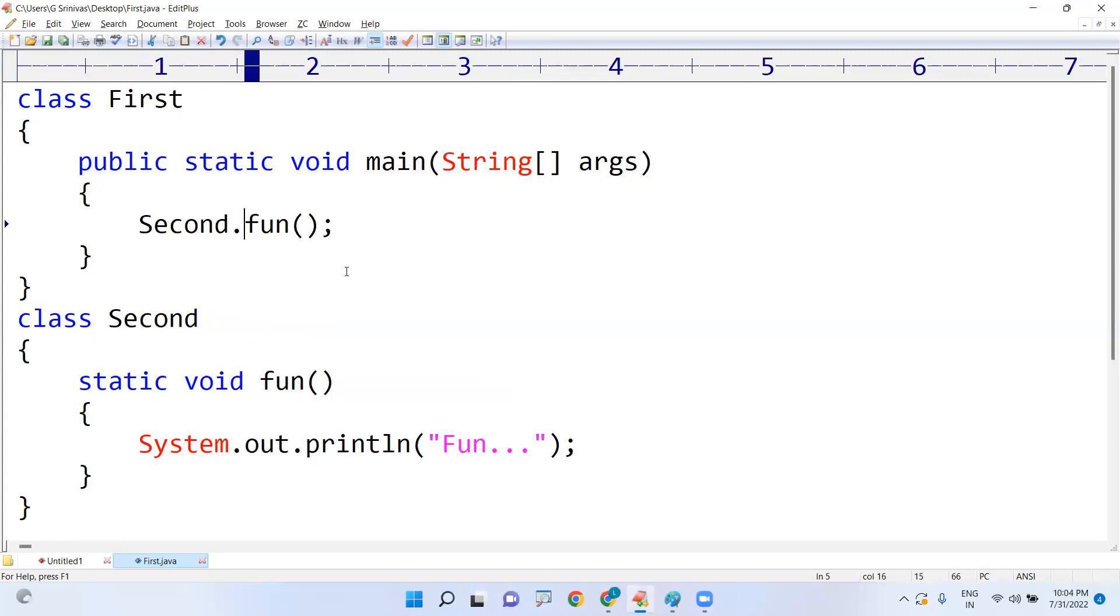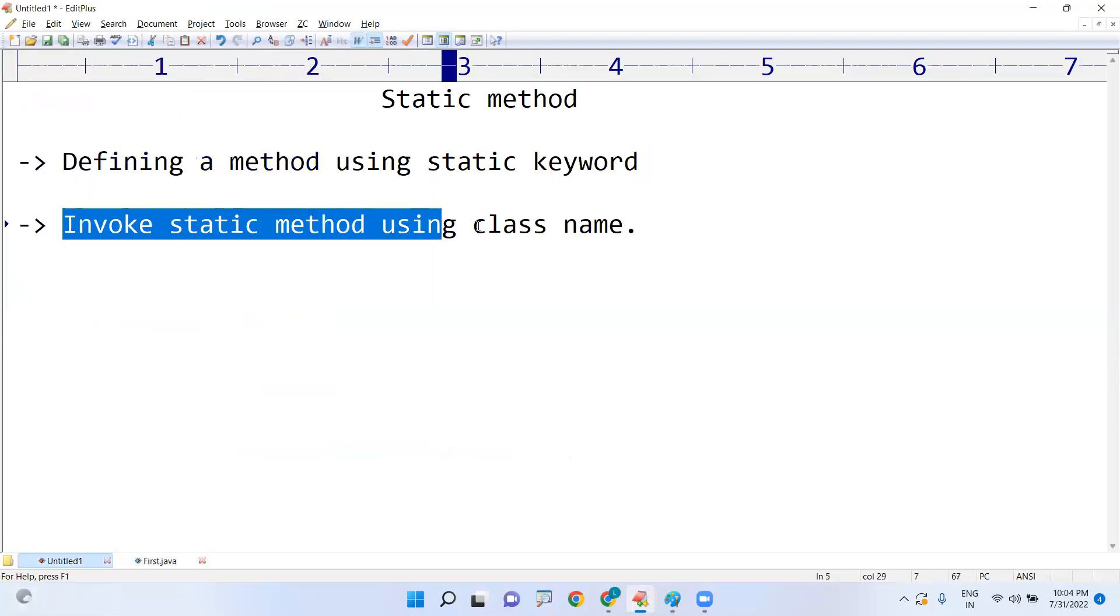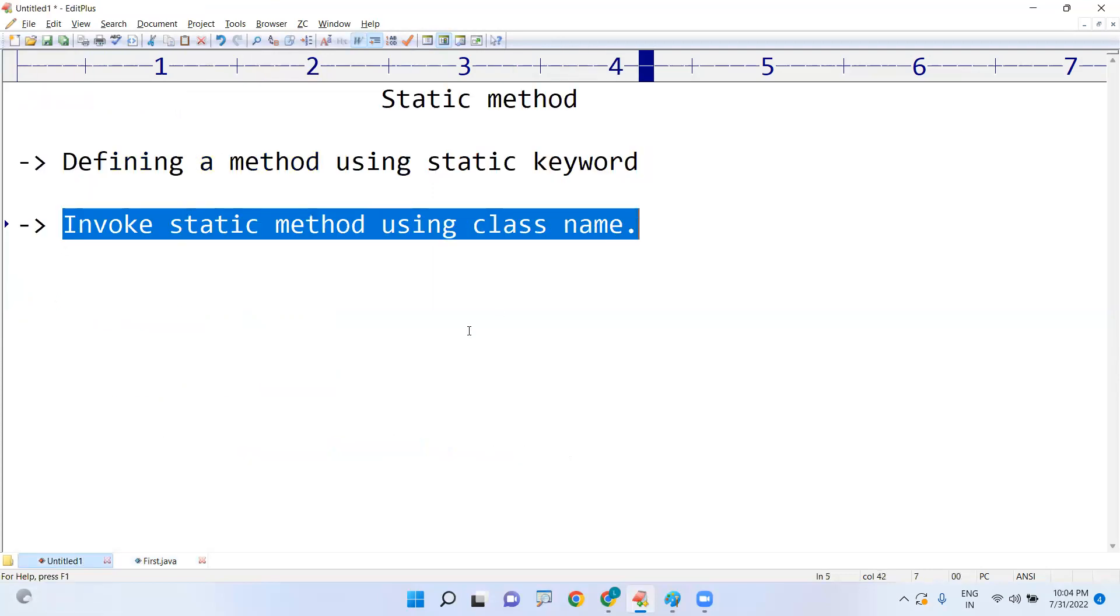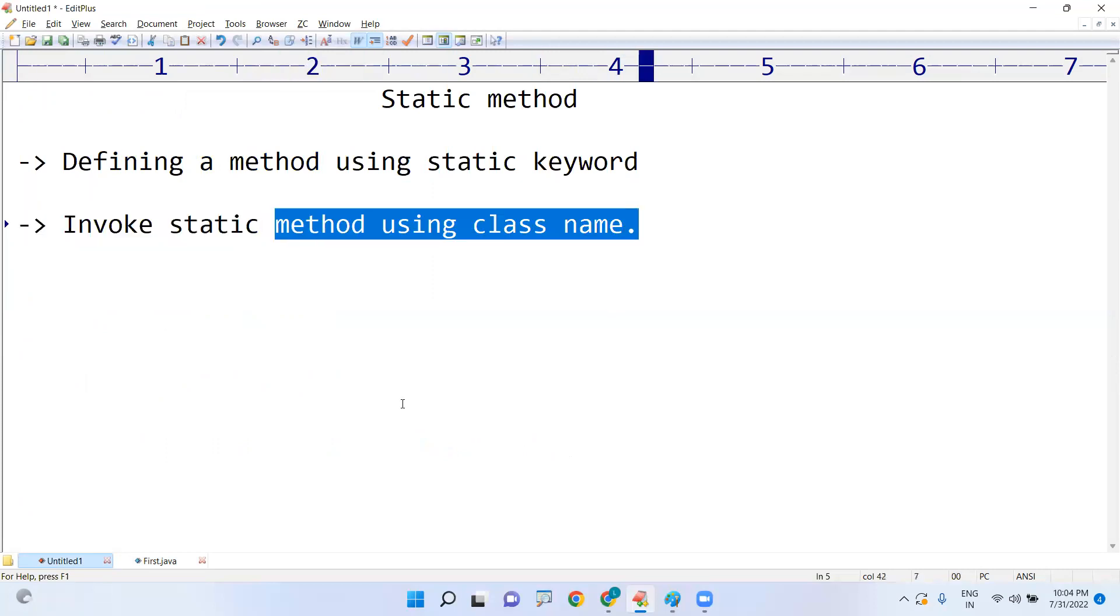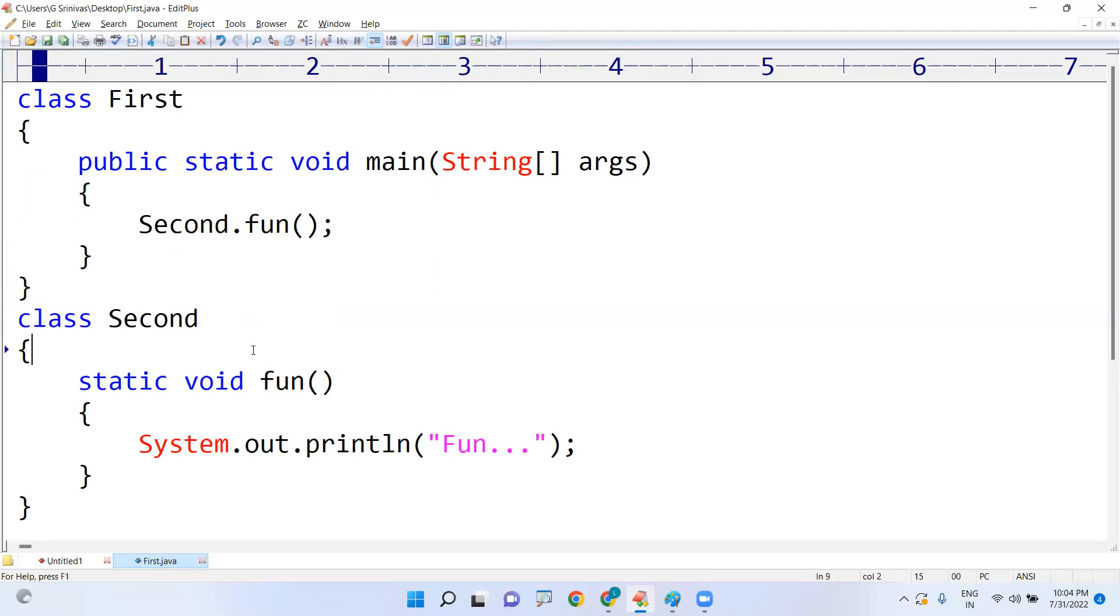In most of the cases in real time, we access one class members from another class. So in that case, how to call? Using the class name we are accessing the functionality. Static methods, how can you access? Simply by using the class name. Just remember that this point, everywhere you apply this point, that is useful. Hope you understood, thank you all.